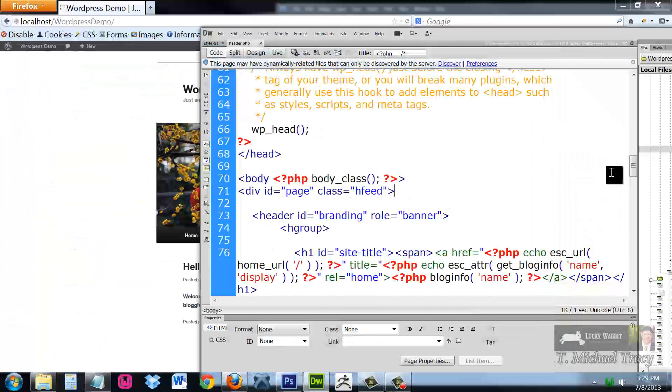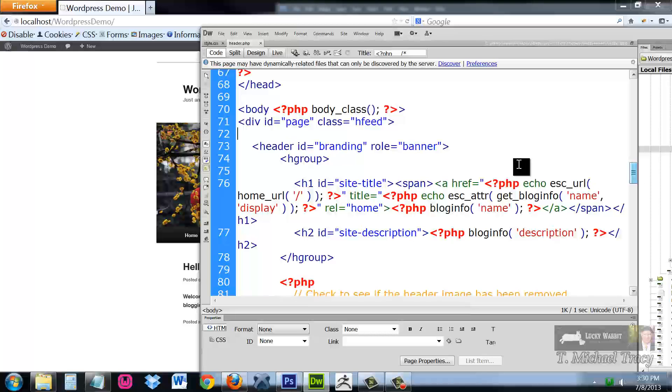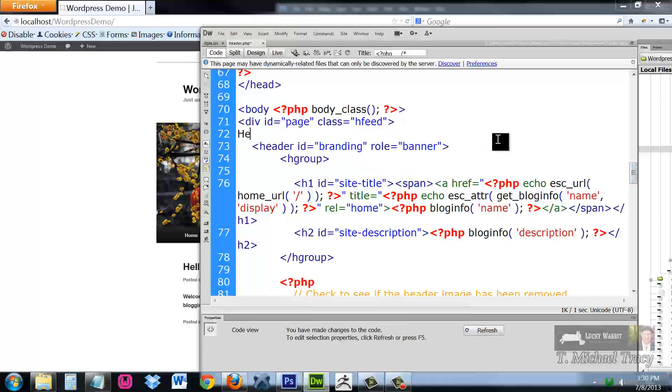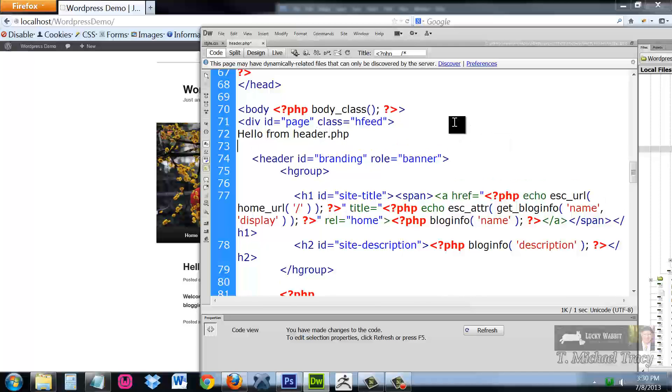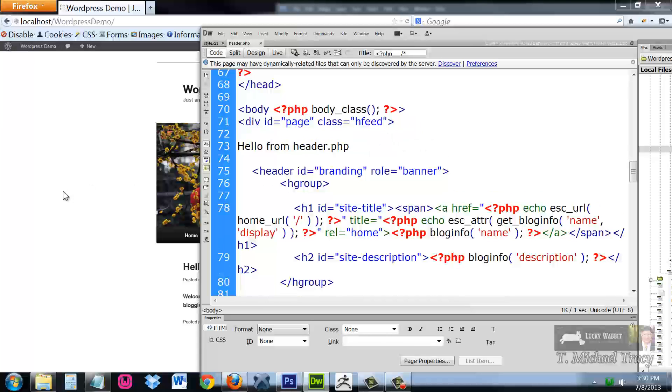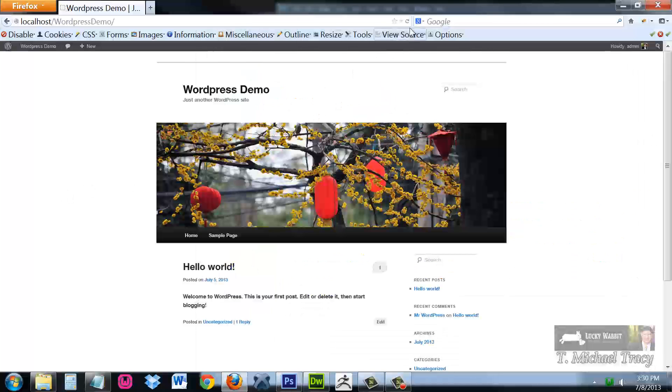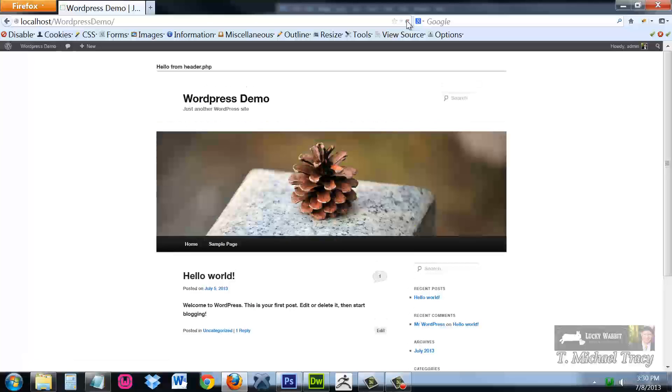Just to give you a demonstration, I am going to go to the top, just above this header here, and I am going to say hello from header.php. Give you a little white space. I am going to save the file and now I am going to refresh my website. And right there, hello from header.php.